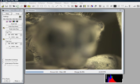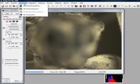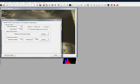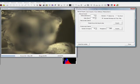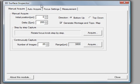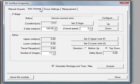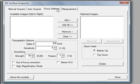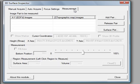Choosing Advanced 3D Surface Inspector, we will open a proven tool used to overcome our narrow depth of field. This window contains four tabs: Manual Acquire, Auto Acquire, Focus Settings, and Measurement.